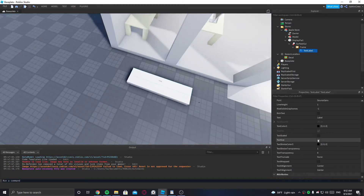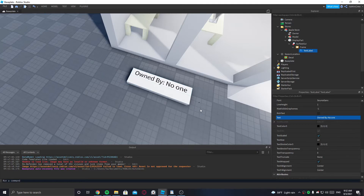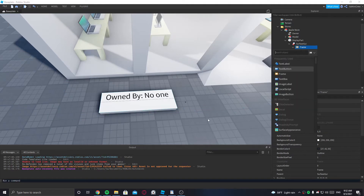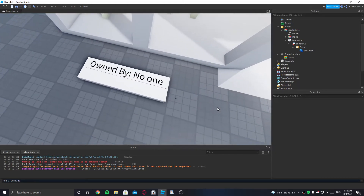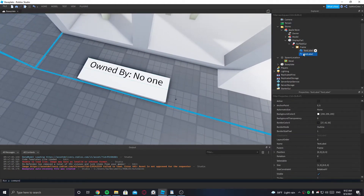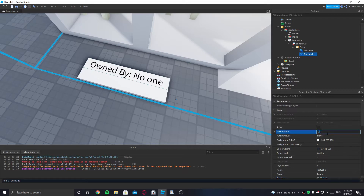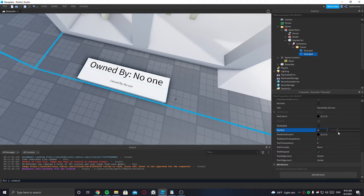Now we can scale the text label. I want to duplicate the current text label and change the position — set it to one here, then about point two, one. Remove text scaled and increase the size.